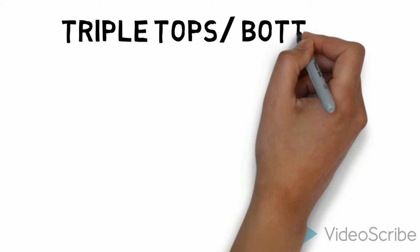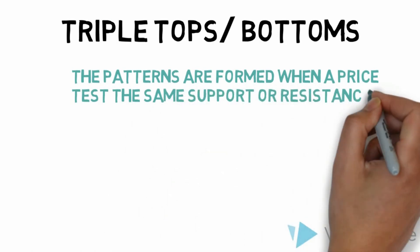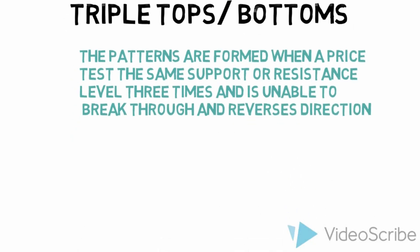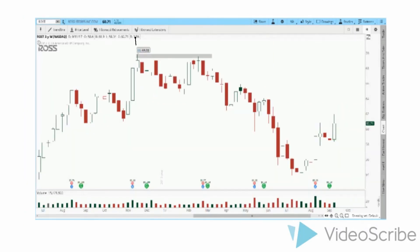Let's take a look at triple tops and bottoms. They're very easy patterns to recognize — patterns that are formed when price tests the same support level or resistance level three times and is unable to break through, then reverses direction. Here we have a chart and there is a red horizontal line representing a resistance level. Price tested this area three times and could not break through, then rolled over causing the stock to reverse course. That's the triple top — price tests the area three times, whether it's the resistance level or support level, and if it cannot break through, the stock reverses course and goes in the opposite direction.